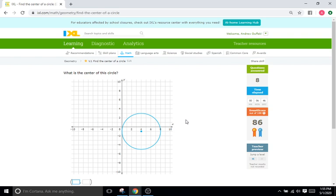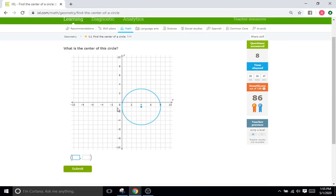Back down to our graph. It looks like we're at (4, -1). We'll do 4, -1.